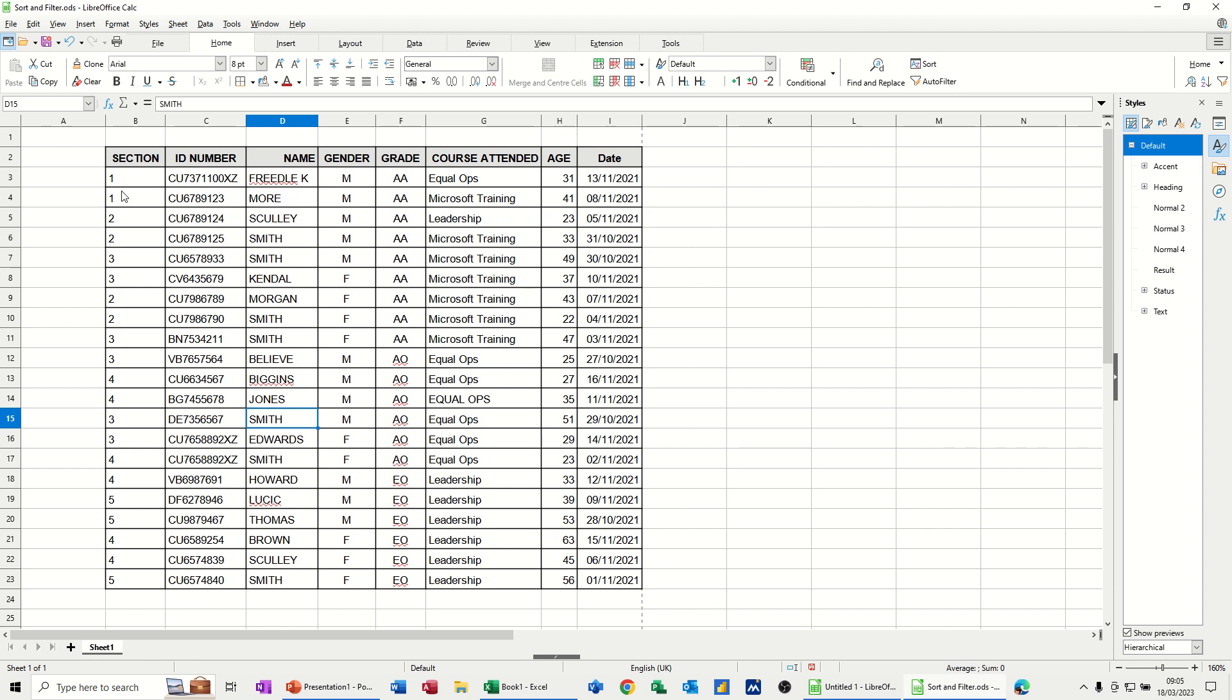And in this example, I want to highlight all the records that are in the same section. So we've got section 1, 2 and 3. You can see it repeats down there. You've got a few 4s and a couple of 5s. So I've got five sections all together. I want all the 1s highlighted, all the 2s highlighted, all the 3s, etc.